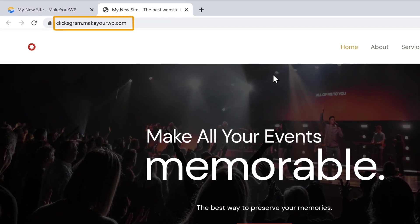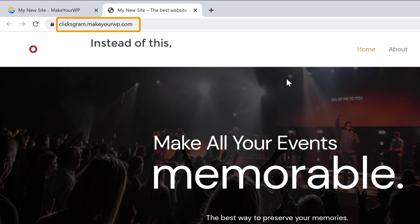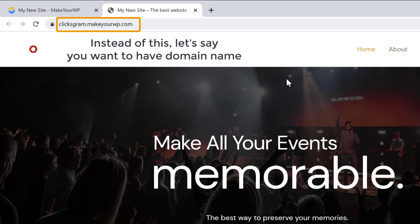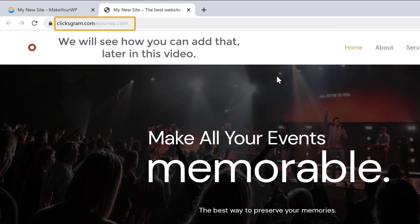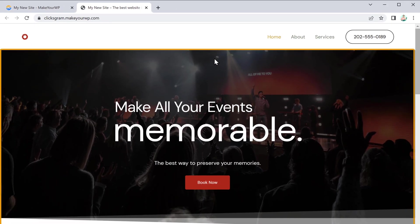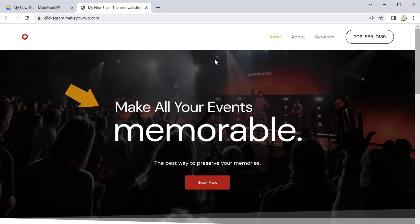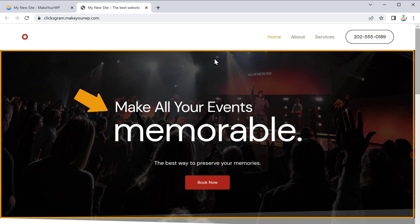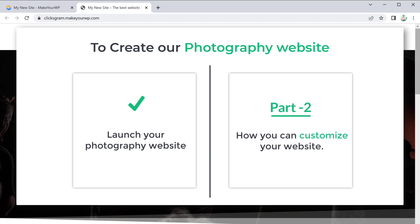Here you can see that this is a temporary link to your website. Instead of this, let's say you want to have a domain name — we'll see how you can add that later in this video. As you can see, we have the demo content. If you want to change the text and the background image, let's go to the second part of this tutorial where we'll see how you can customize your website.